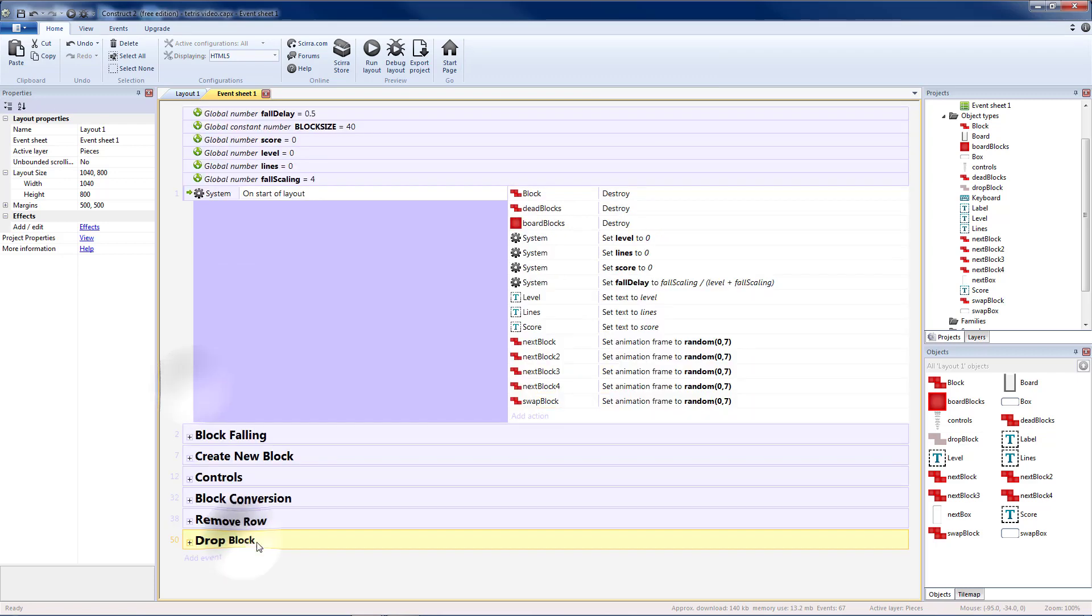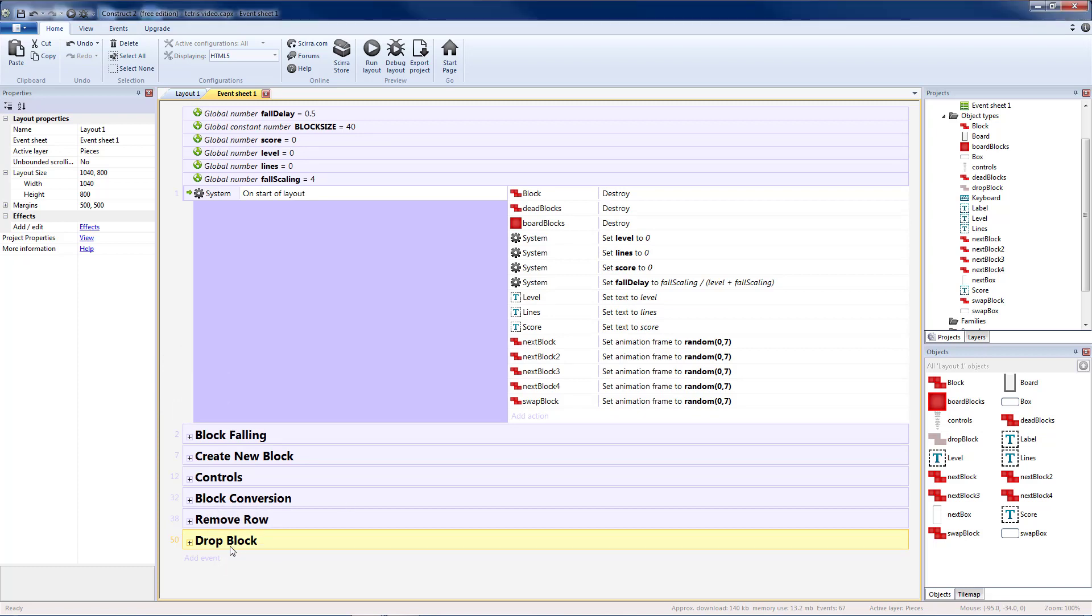So we'll set this active every time something changes that would modify our drop block's orientation or position.